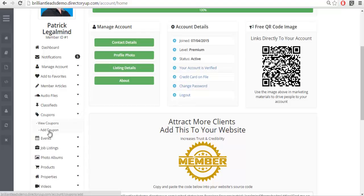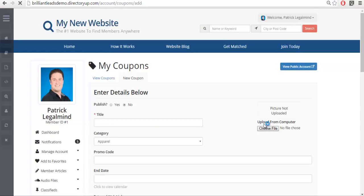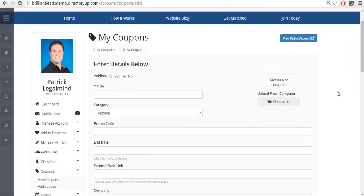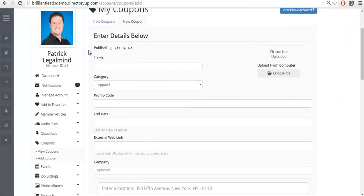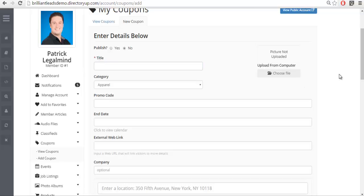So we'll go ahead and we'll click on add coupon. Every feature comes with its own form, this is the default form and these are called field labels. So title is a field label, categories is a field label, and essentially you can add as many of these as you like and you could remove whichever ones you want as well.